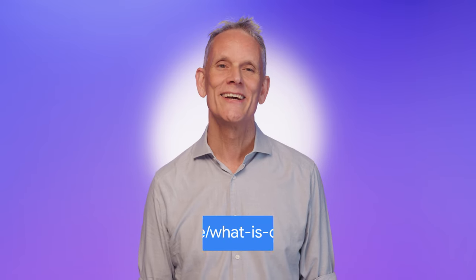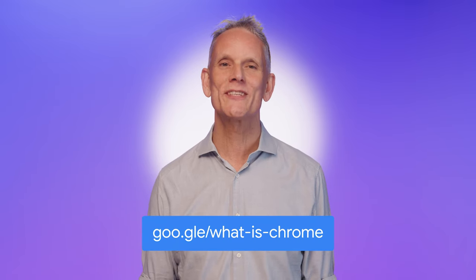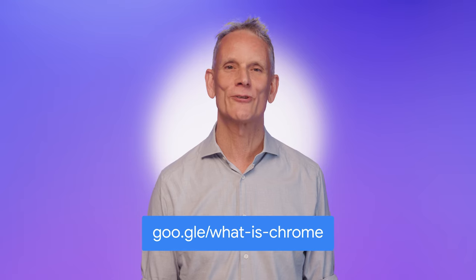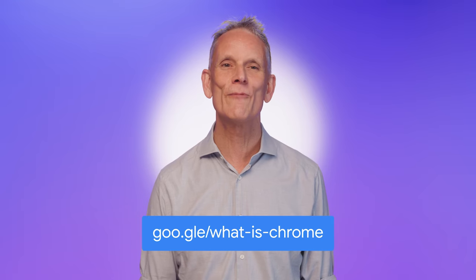So I hope you've enjoyed getting to know Chrome's extended family. To find out more, take a look at our article on developer.chrome.com. And thanks for watching. And be sure to check out the other videos in the Chrome Concepts series.